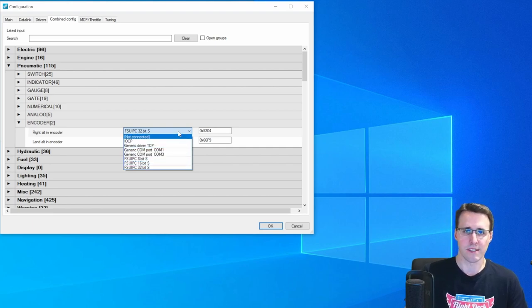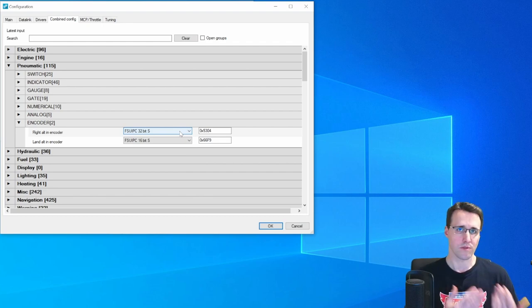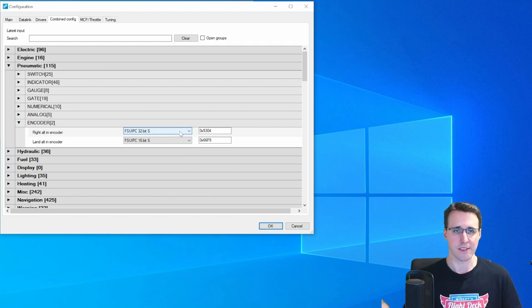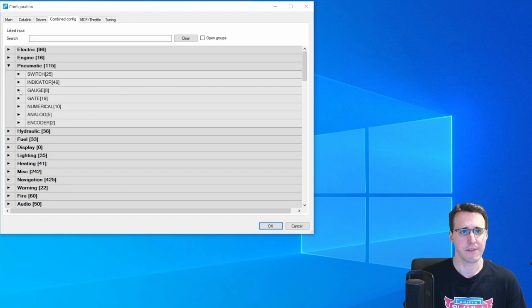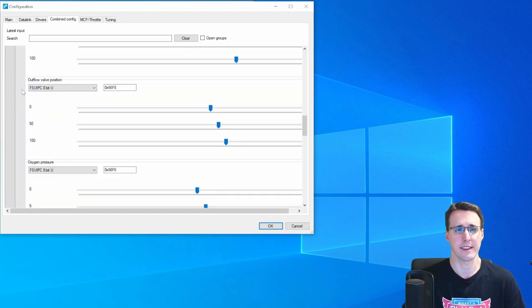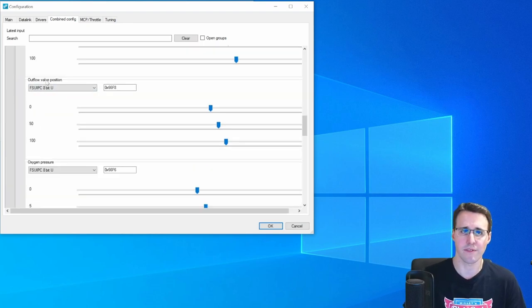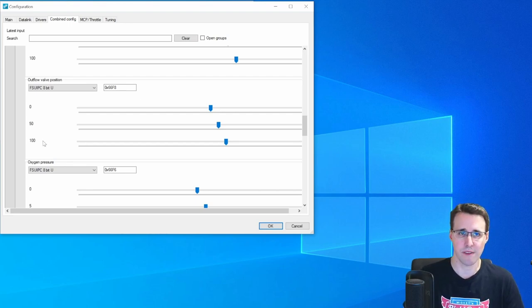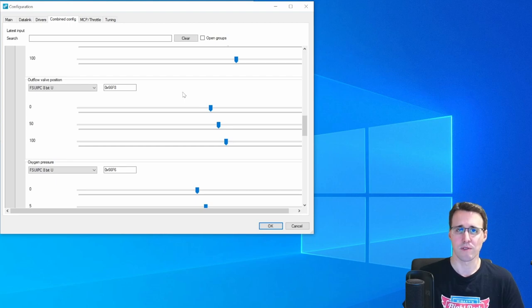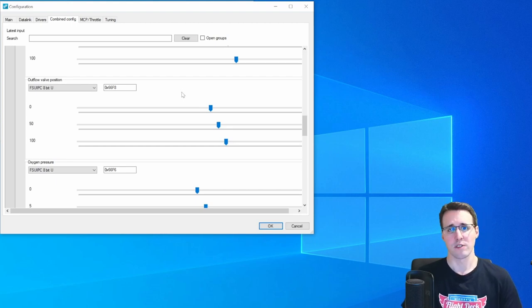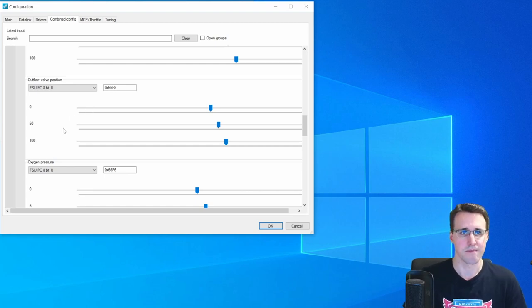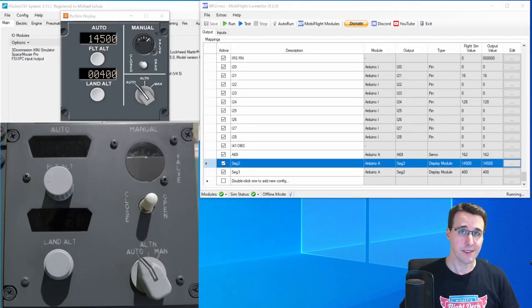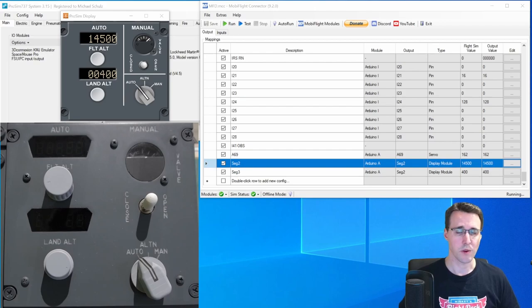And here you can see they are using only signed offsets. And this is the reason why I had to choose them also for the altitudes. The gauge can be found here. And down here you will find the outflow valve position gauge. And by setting three reference points with these sliders here, you give ProSim the values that it will need to interpolate the values between these points.